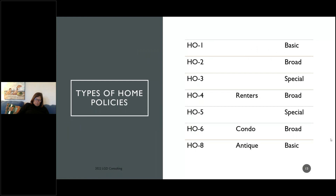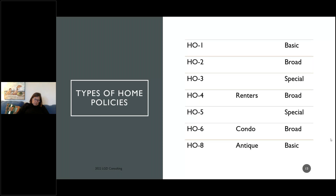Different types of homeowners coverages: HO1 is the basic form — not sold in California and rarely seen on the exam. HO2 is the broad form — covers more than HO1 but still limited. HO3 is the special form — better coverage on the structure with all-risk coverage, meaning if it's not on the exclusion list, it's covered.